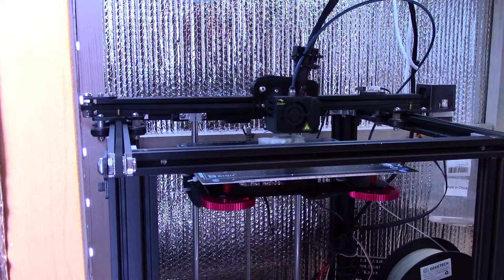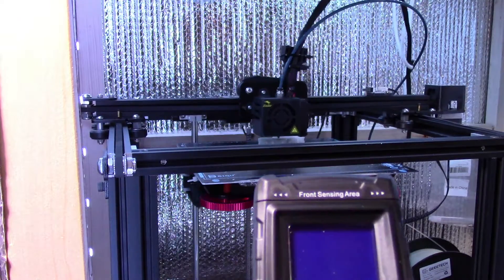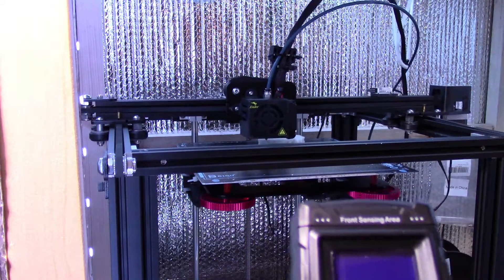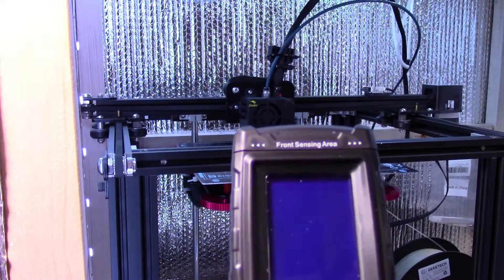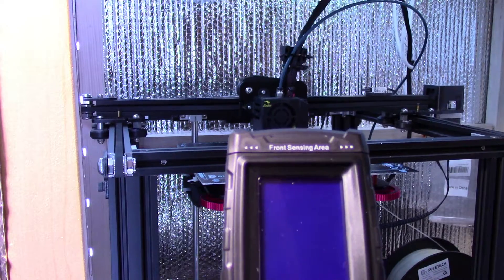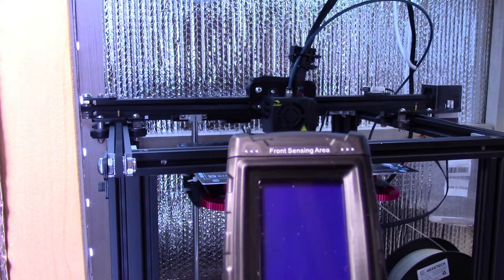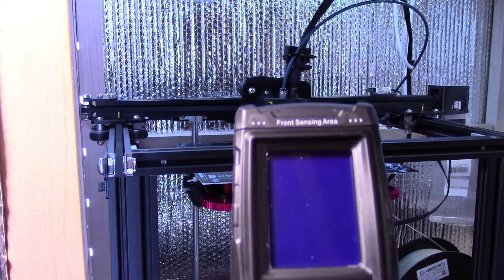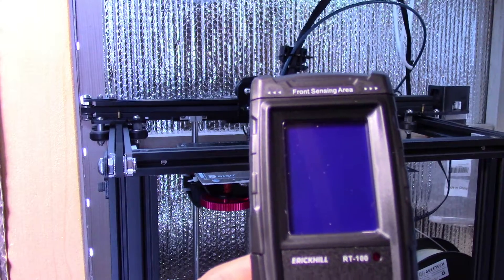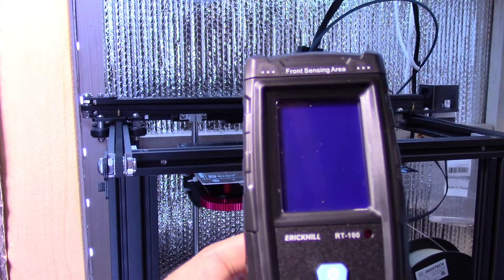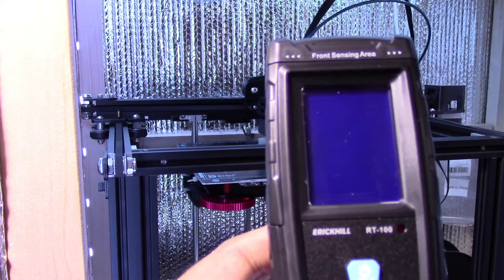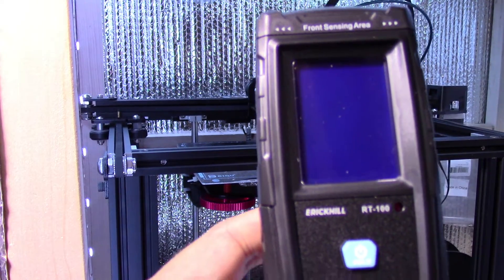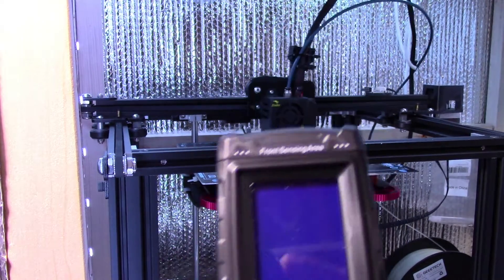So okay, that's it for today's video. So again, Erickhill RT100 EMF meter, great device. If you like my video, please like it. Leave your comments and questions below. I'll get back to you as soon as I can. If you haven't done so already, please subscribe to my channel. Thank you all for watching. MikeBot out.